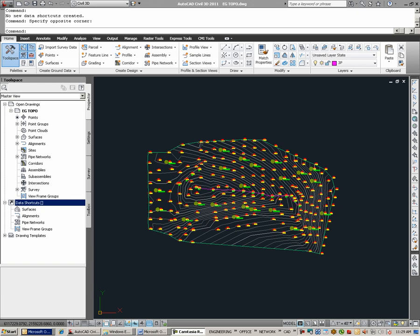Data shortcuts are a means of sharing Civil 3D objects from one drawing to another. Looking under Tool Space, under Prospector, in this view we see data shortcuts down towards the bottom. As I mentioned, only certain Civil 3D objects can have data shortcuts.